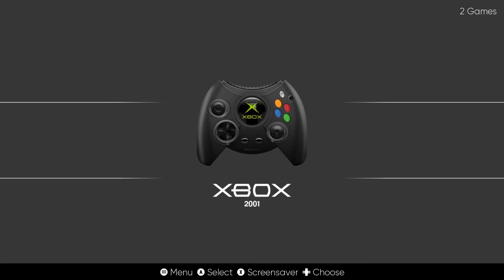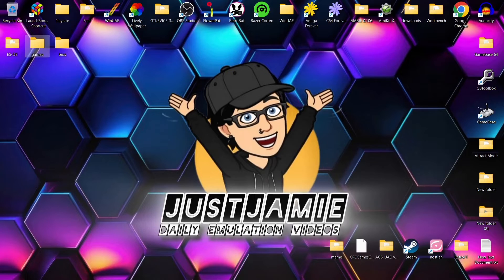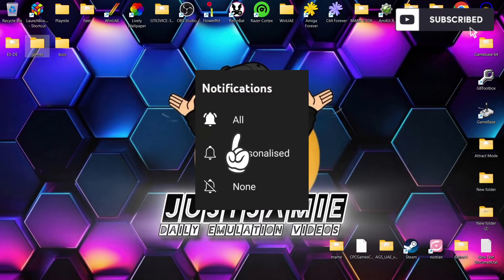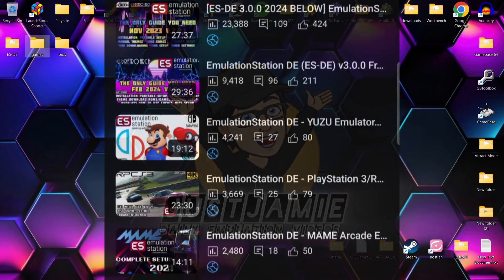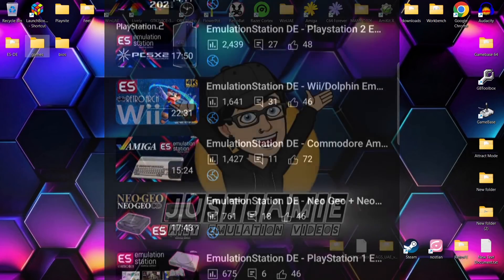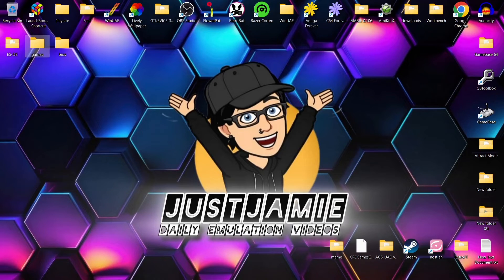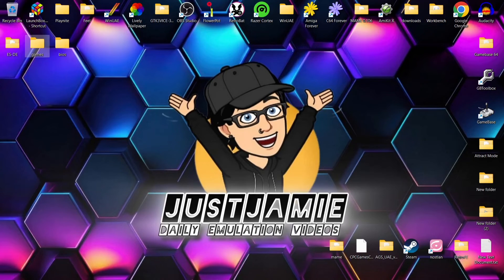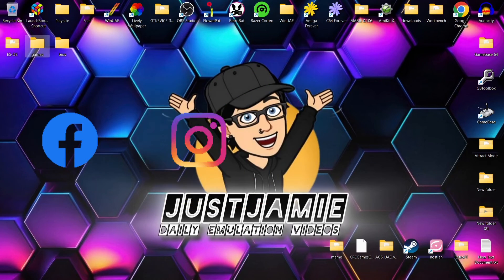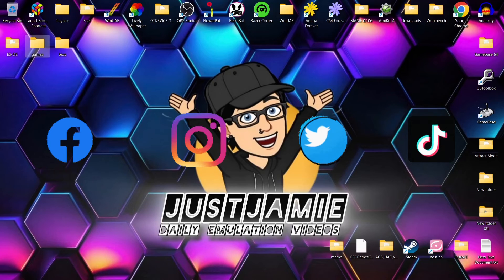That's it for today's ESDE and Xbox emulator setup guide. If you like what you see today, hit notifications, subscribe and like so you don't miss upcoming retro emulation content. Check out my Emulation Station Desktop Edition playlist — I've done around 12 to 13 videos at this point. Also check out my other front end system setup guides — there might be another front end that's better for you than ESDE. Join me on social media — Facebook, Instagram, Twitter and TikTok. Until next time, stay retro.